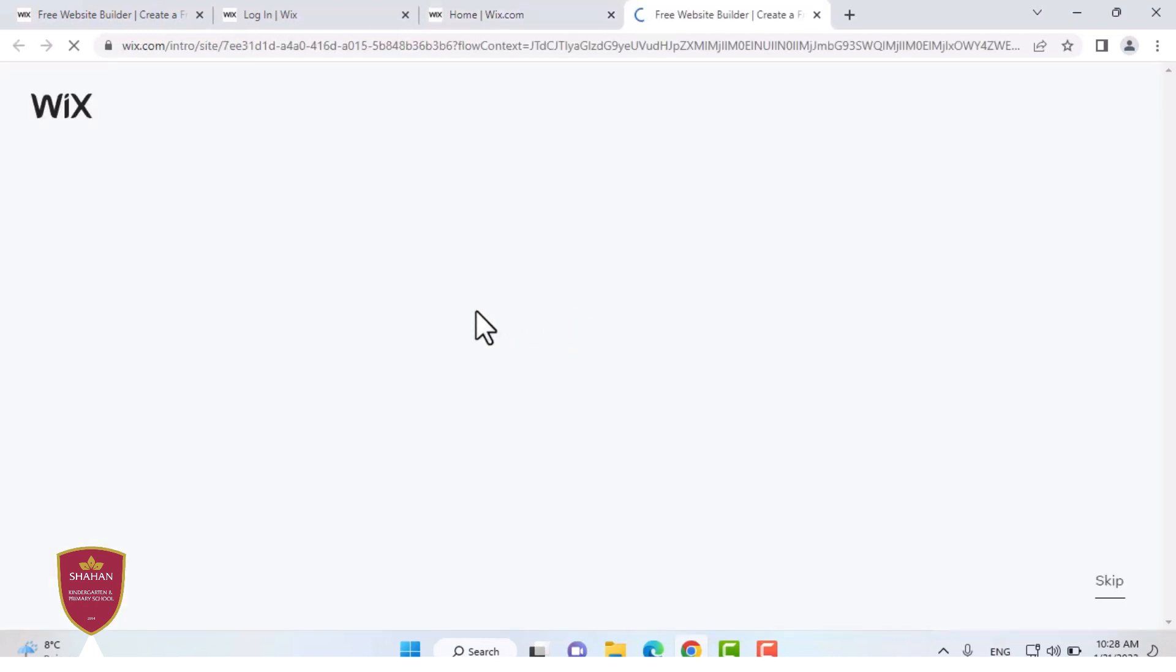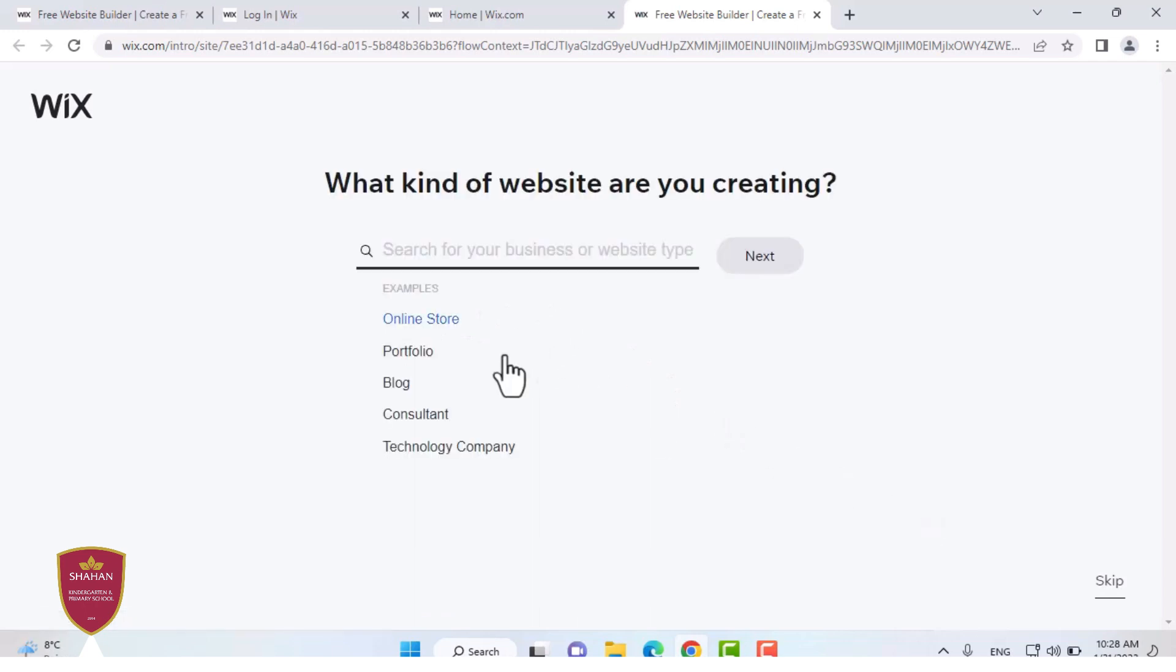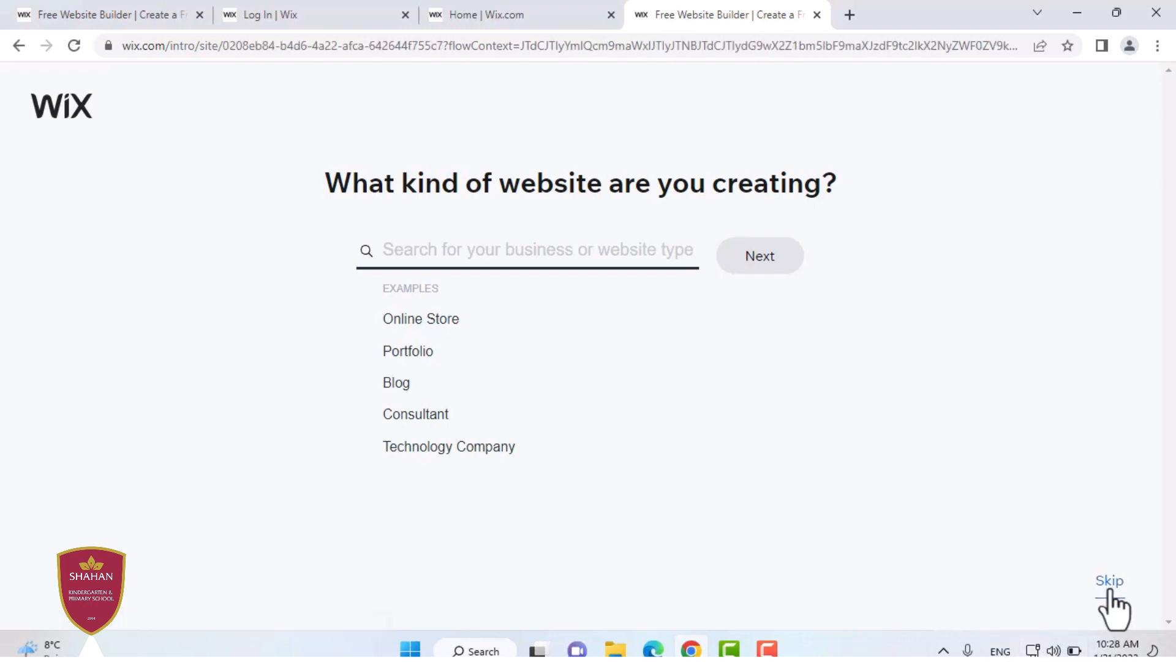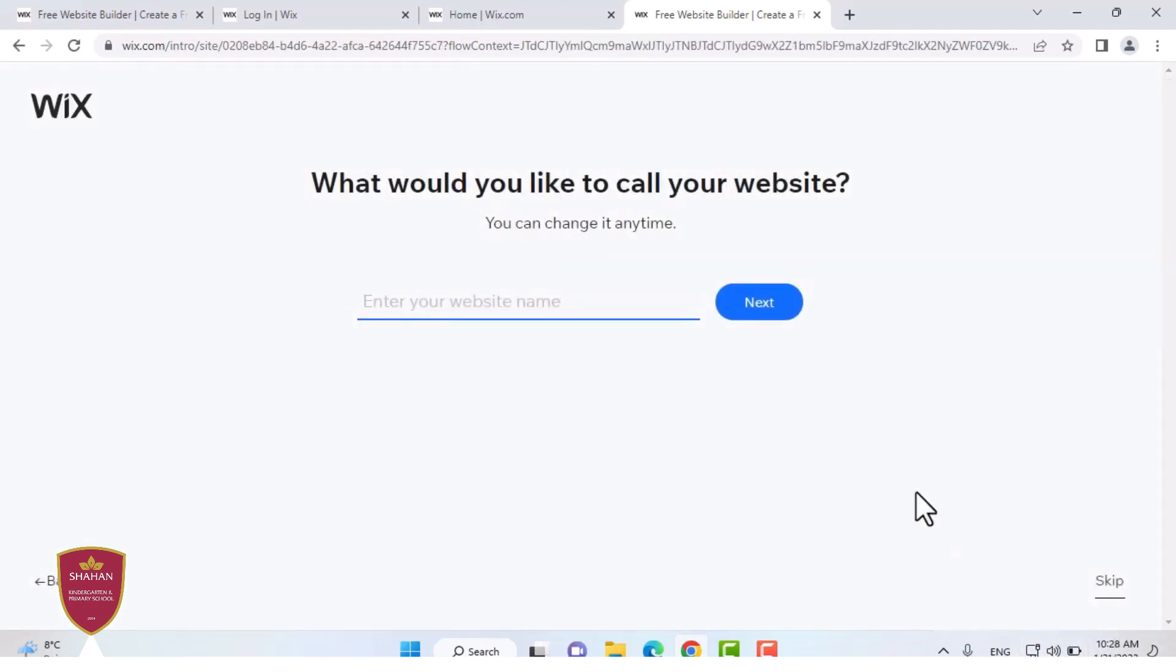When you create a new website, it will ask you some questions about how you want your website, like is your website for technology? Is it a blog or a consultant? But I'm going to skip these steps. You can answer these questions if you want. But for now, we're going to skip them. You can also enter your website name.